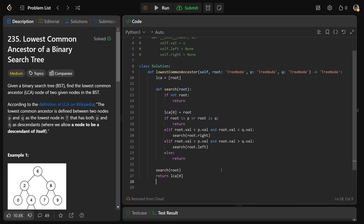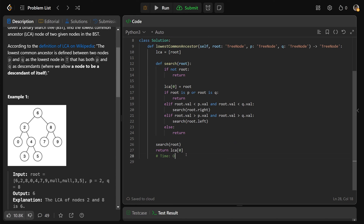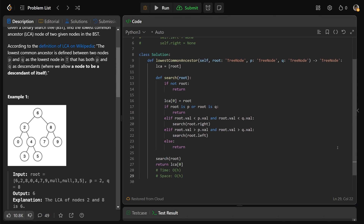The time complexity is O(H) where H is the height of the tree, since we follow the BST property and escape early. For a balanced tree this closely relates to O(log n), but that's not guaranteed. The space complexity is also O(H) since we go down recursively through the height. Drop a like if this was helpful, and have a great day!